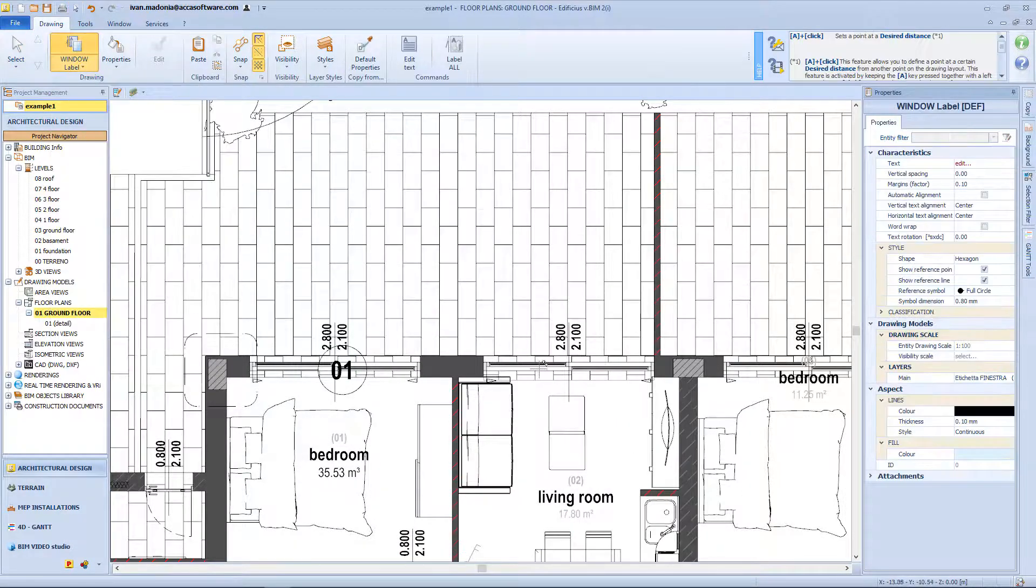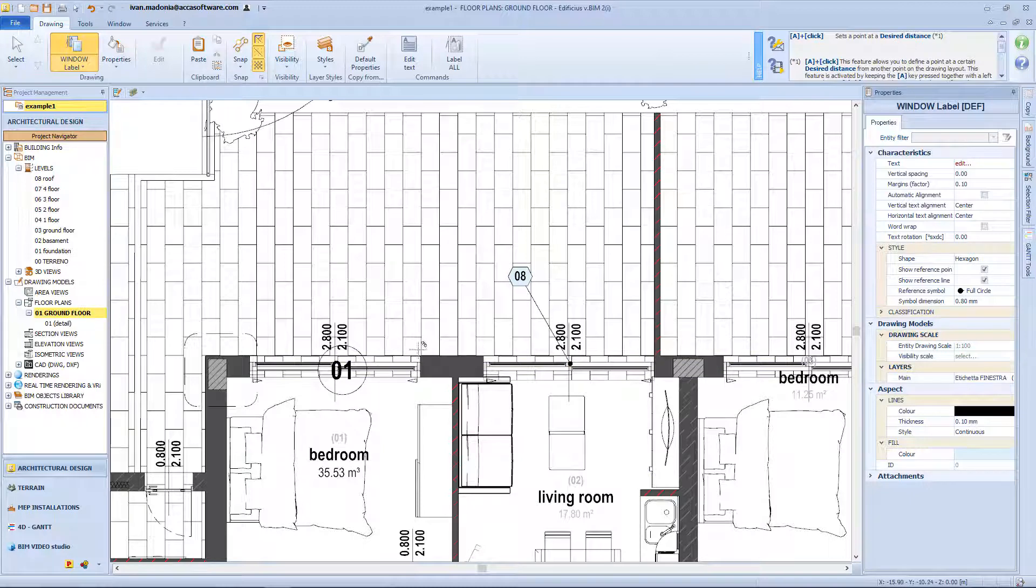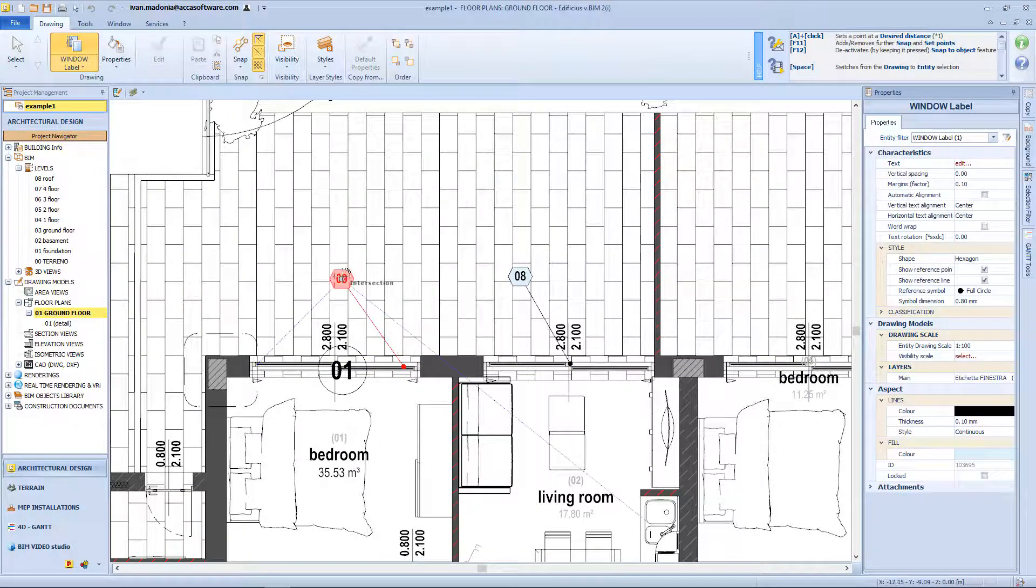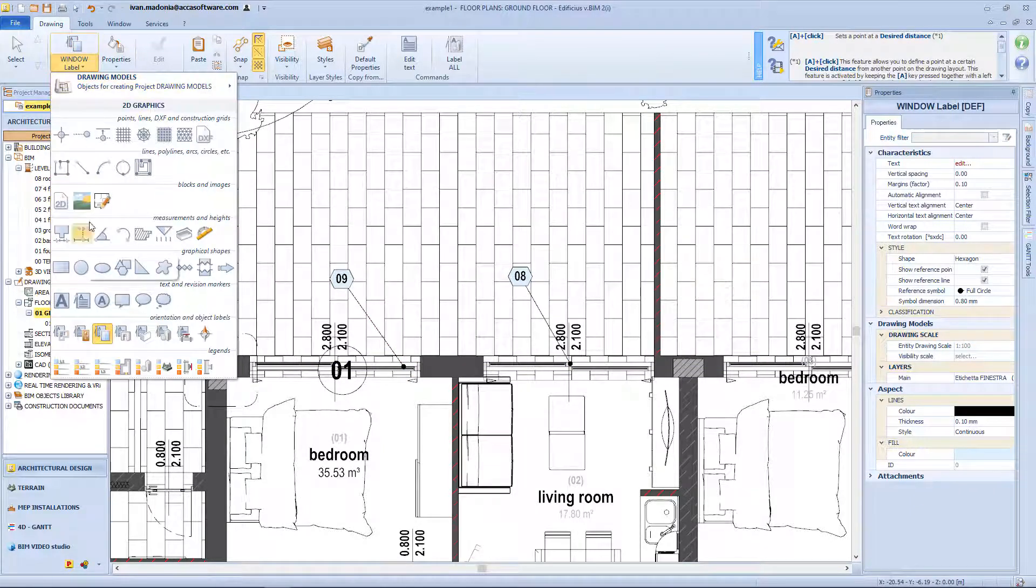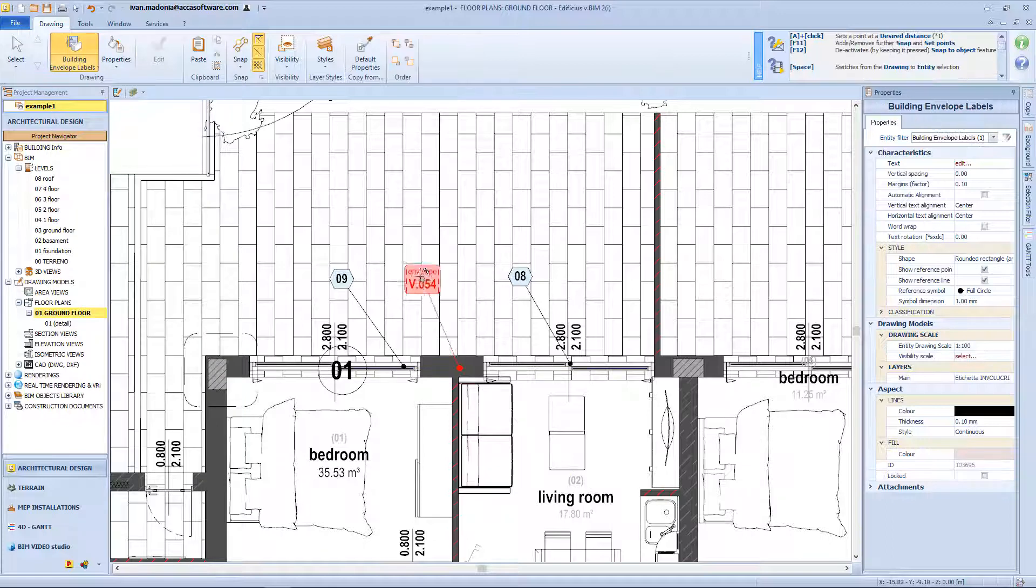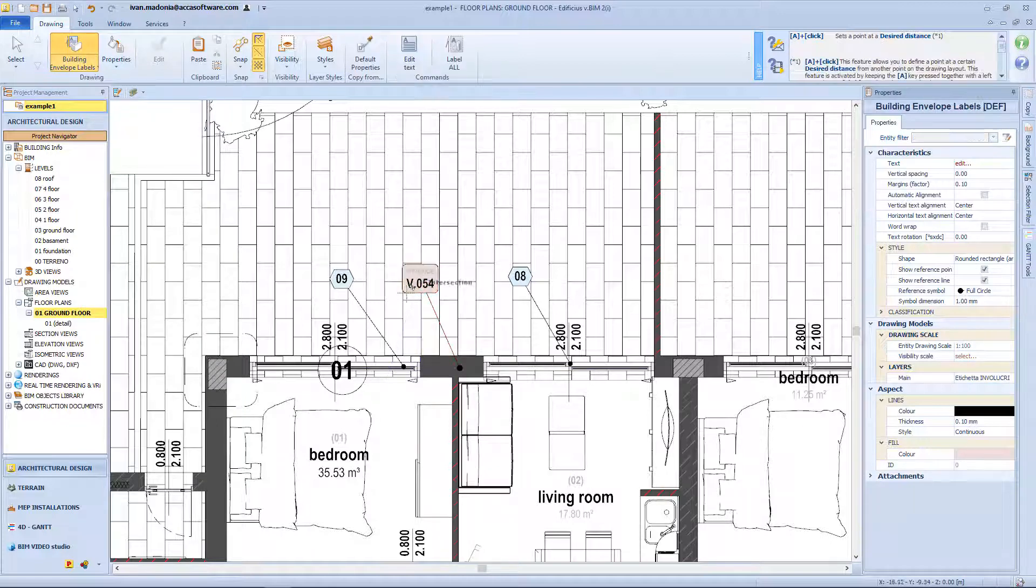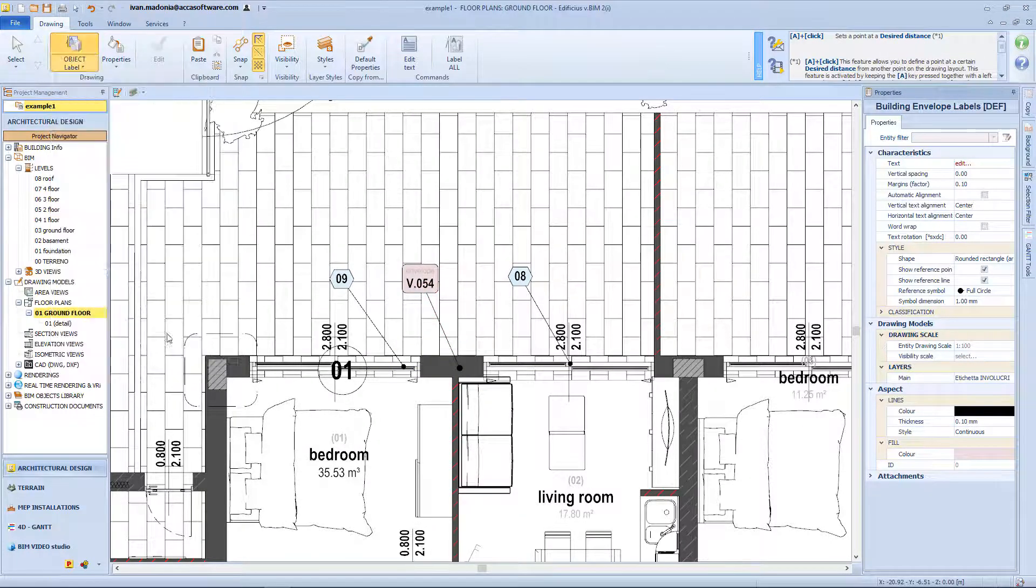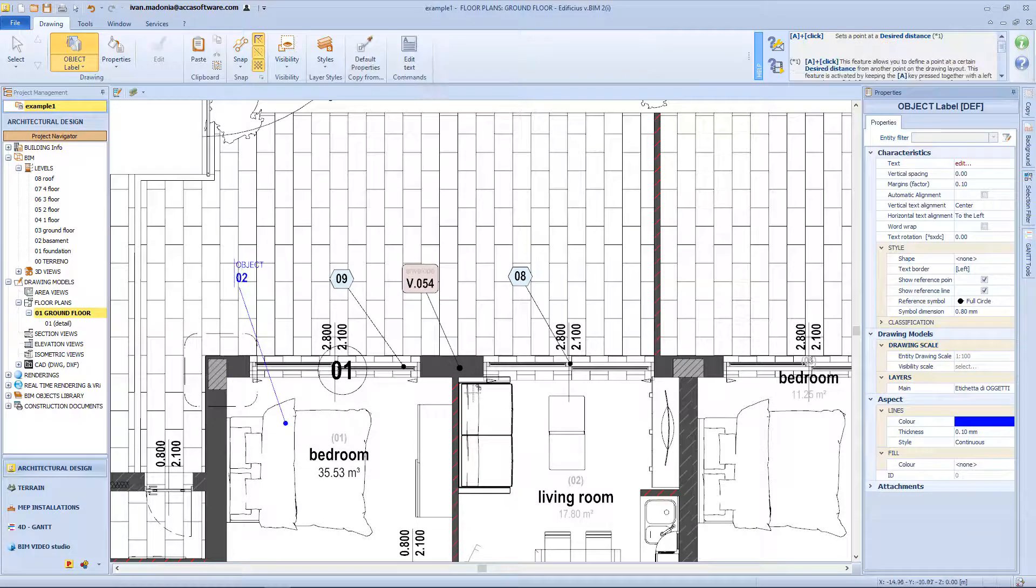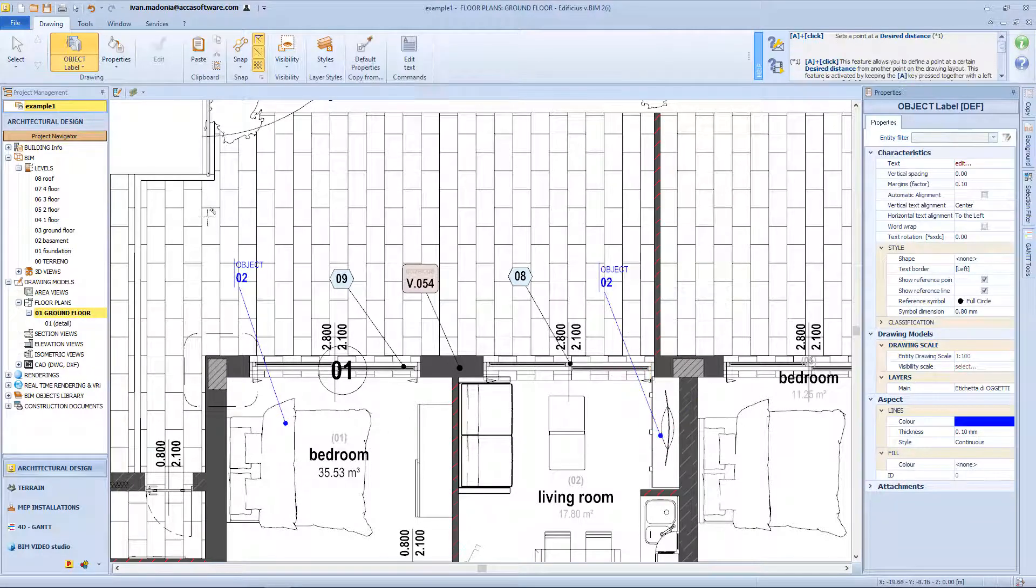By using this function I can apply labels also over the windows. And I can do the same for the vertical envelopes, and even for the 3D object present in my working drawing. And all this label typology share exactly the same properties panel.